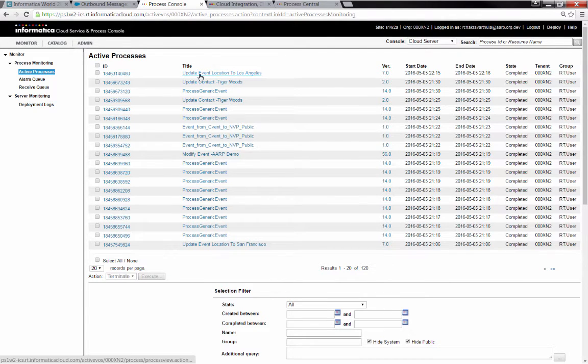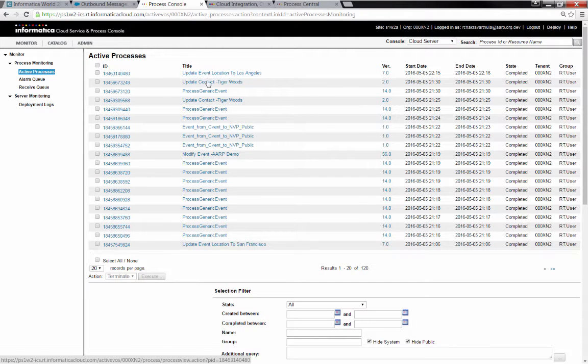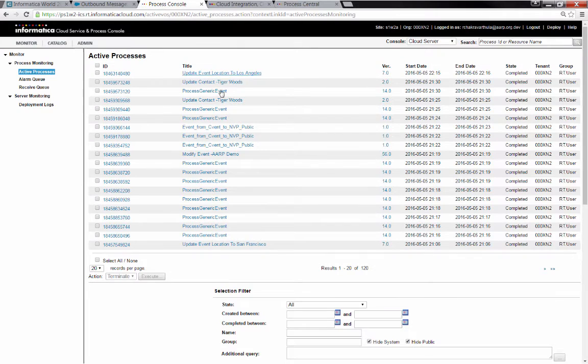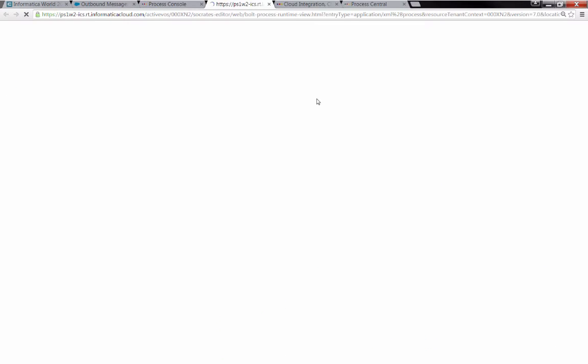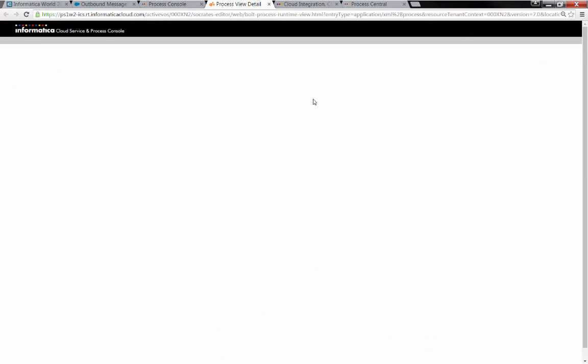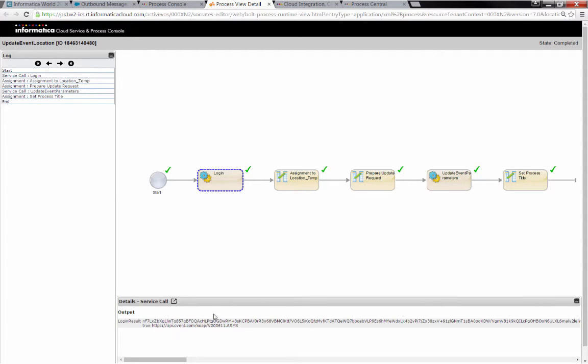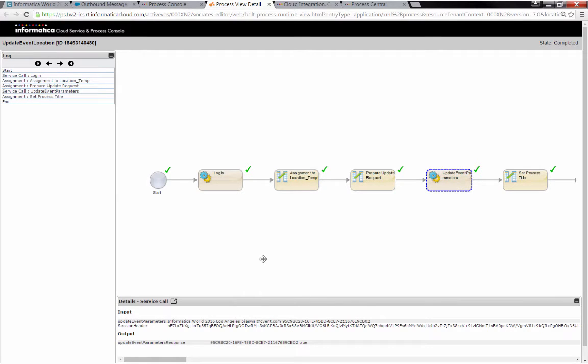And there it is. We see the Update Event Location to Los Angeles. Notice that name of the process was changed, added a little bit of metadata to it so it would make more sense. I can actually drill into that. You're able to get really nice monitoring and see what happened in each step of the process.